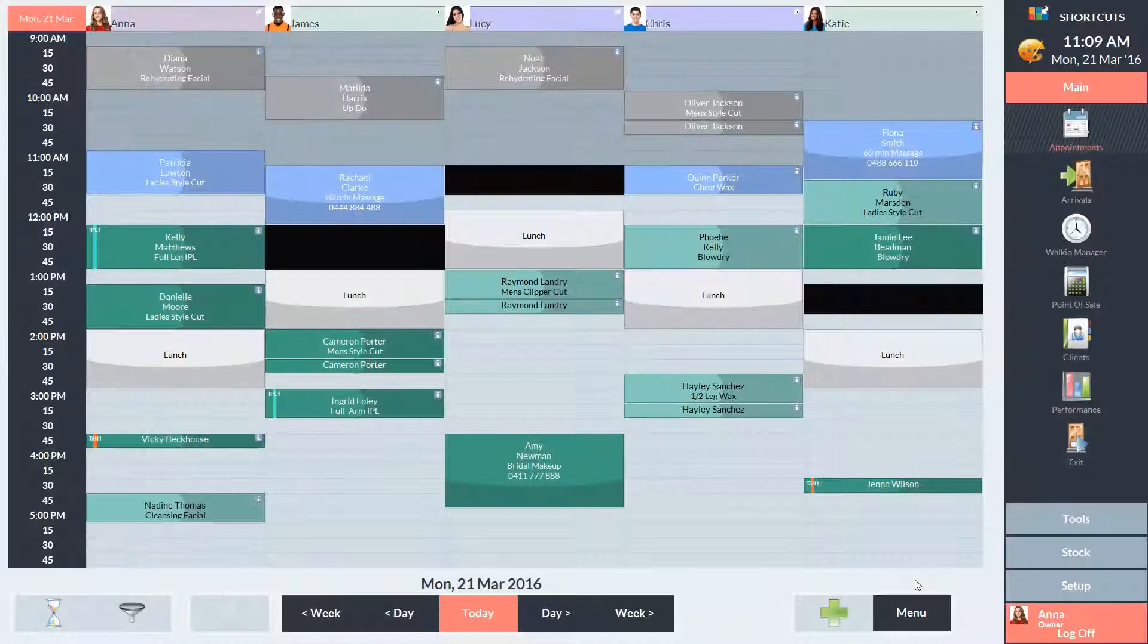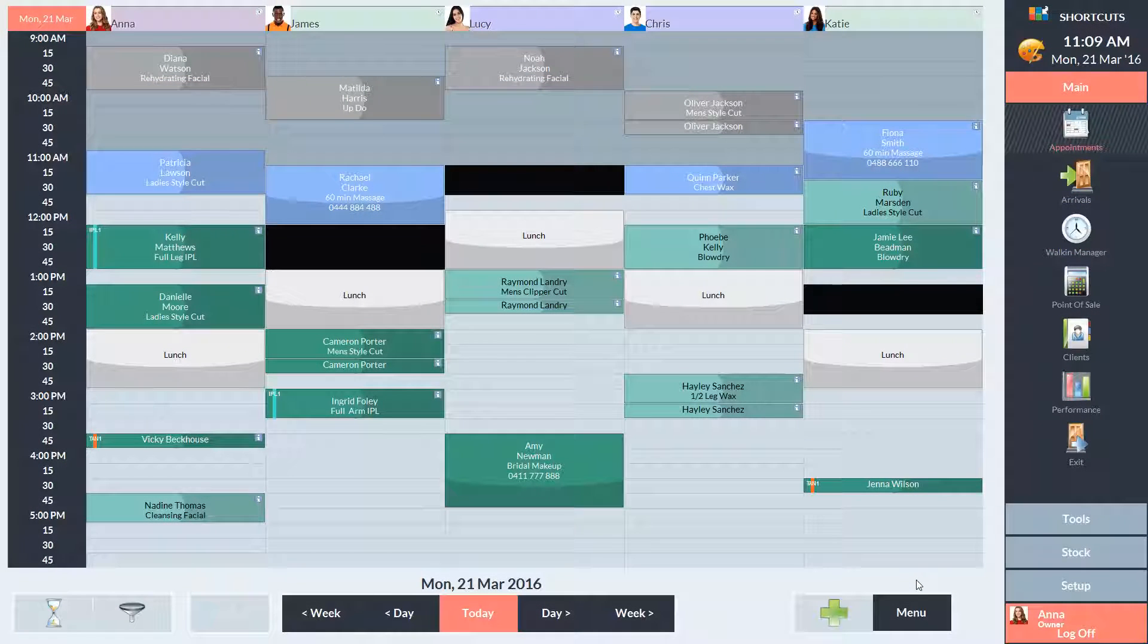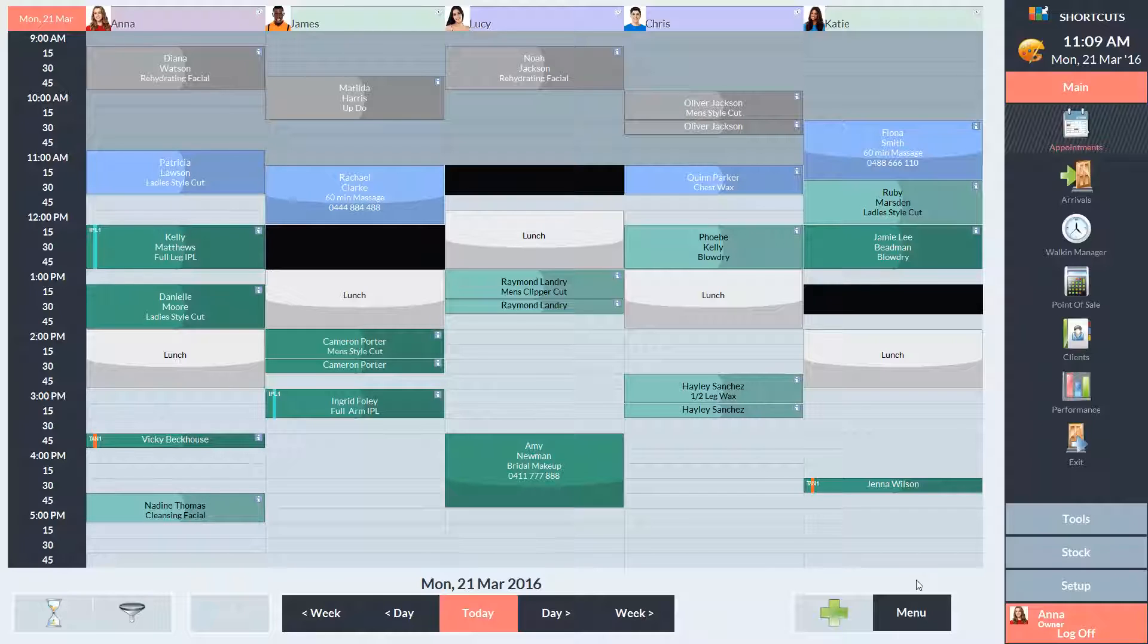Now I'll show you how this feature works on the appointment book. You'll notice that black areas start to appear on the appointment book when you've reached the maximum booking limit for a certain time slot. The black areas indicate that this time is now reserved for walk-in visits.